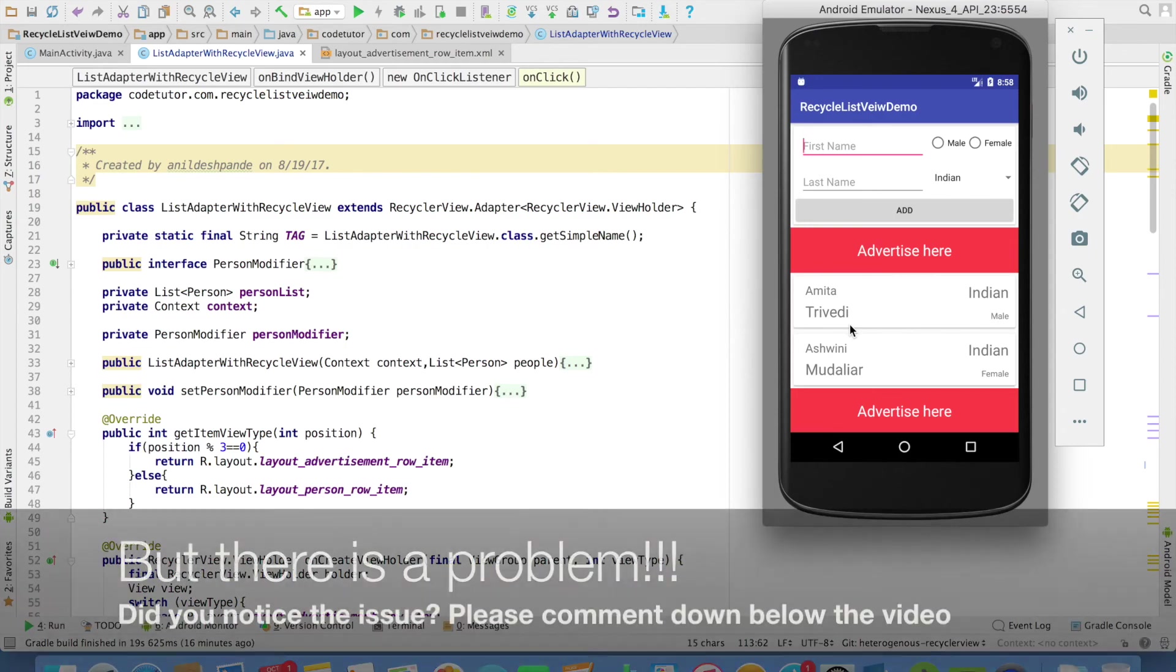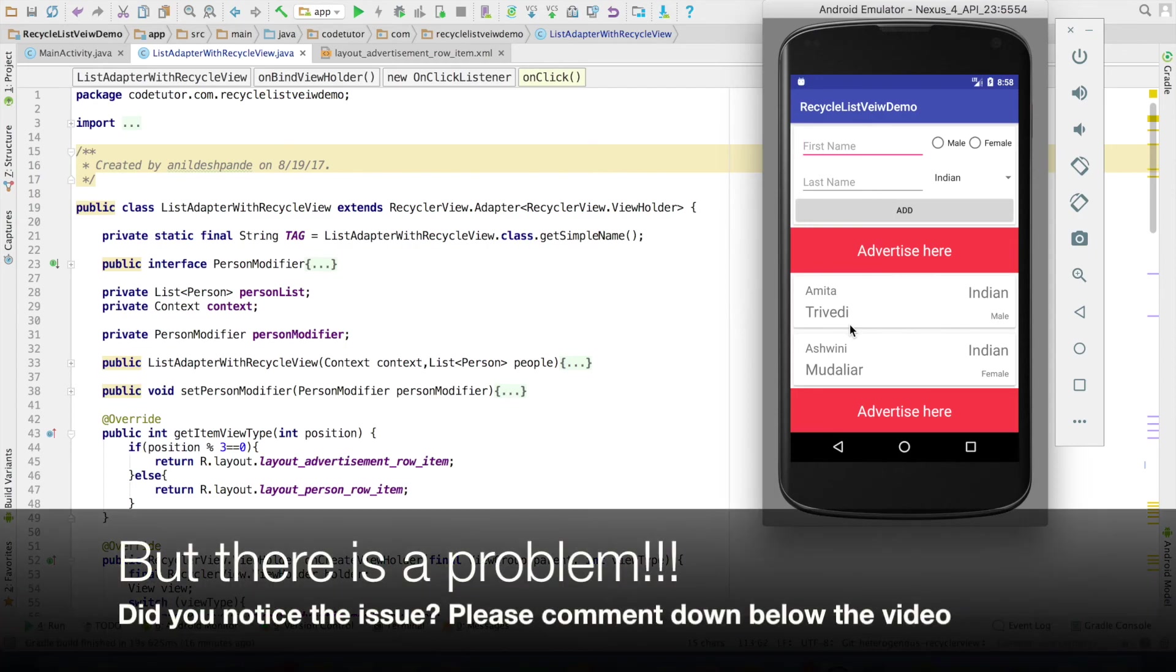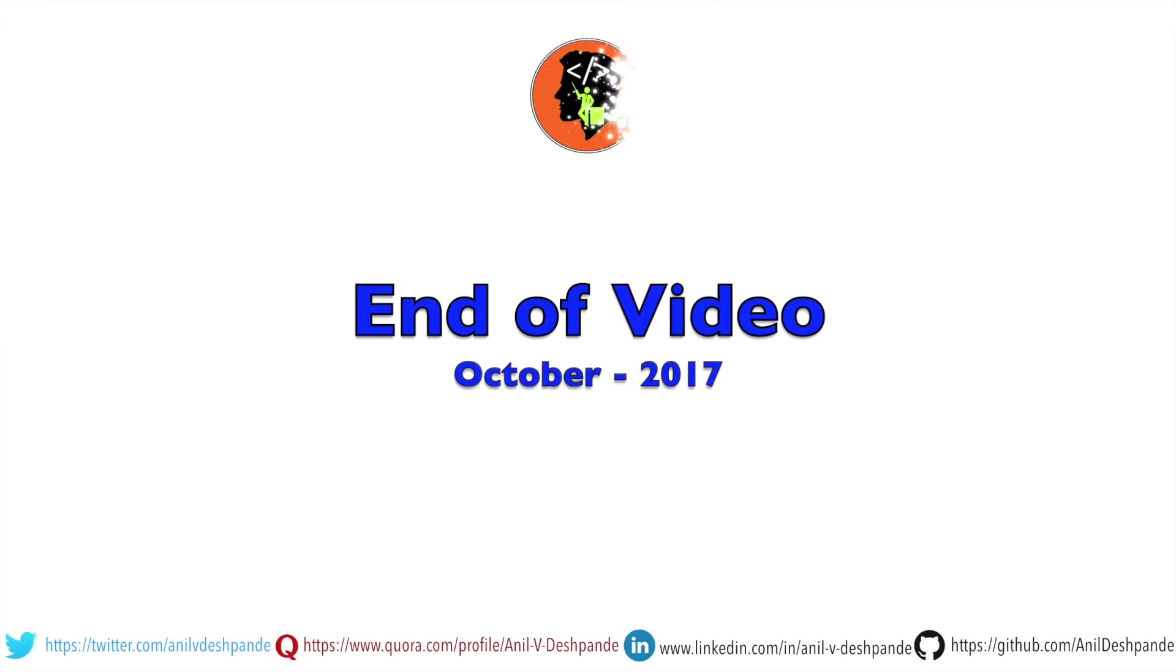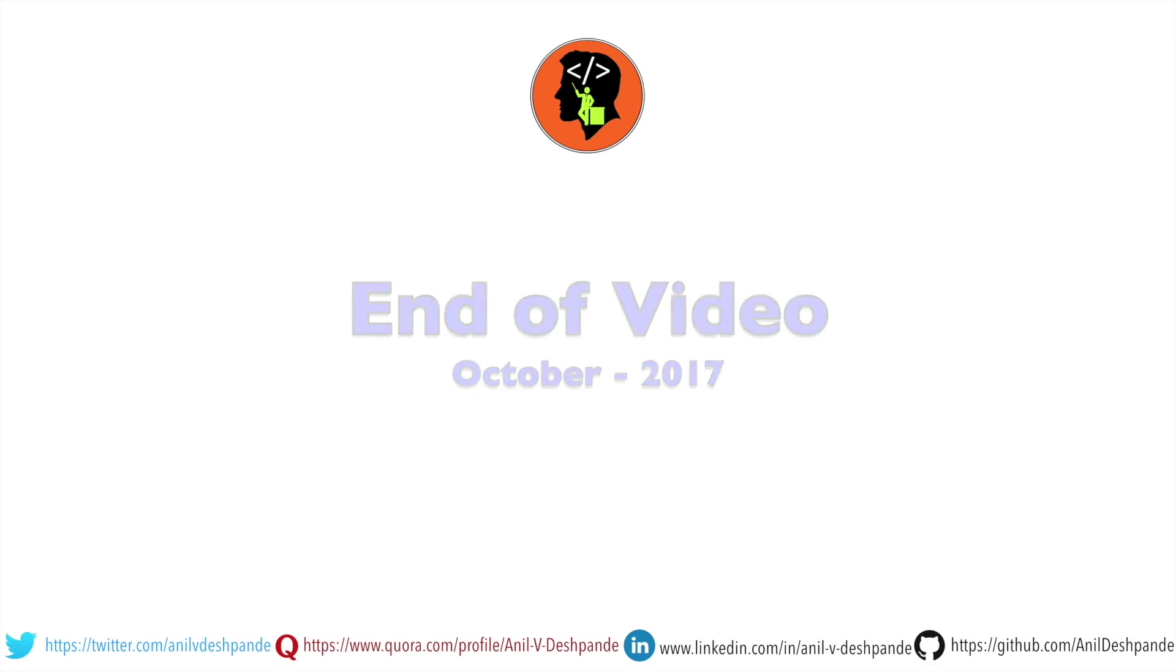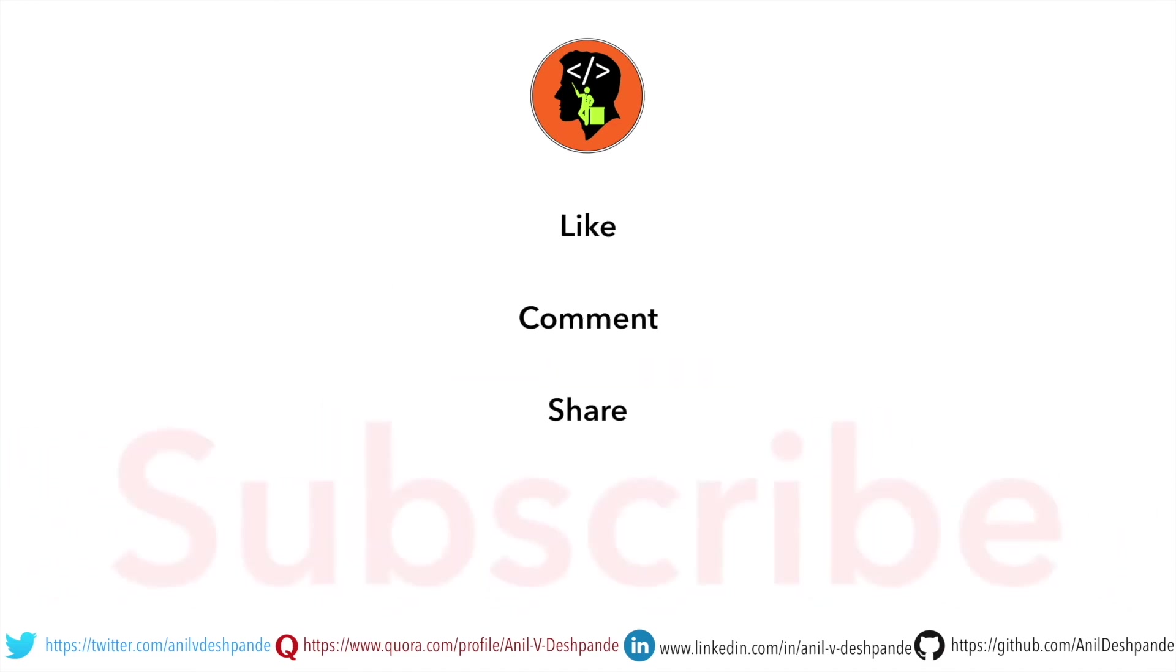So, this is how you implement a heterogeneous recyclerView. In the next video, we will see some of the finer aspects of recyclerView. That brings us to the end of this particular video. Don't forget to like, comment, share the video and subscribe to the channel. Take care. Bye.